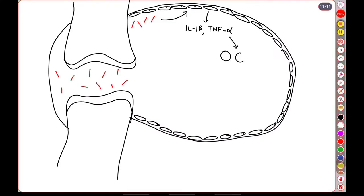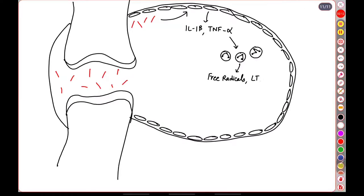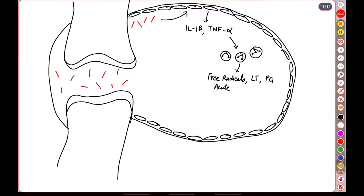Both these molecules result in the recruitment of multiple neutrophils which arrive at the joint via chemotaxis. These neutrophils will release free radicals, leukotrienes, as well as prostaglandins. All these will result in an acute inflammatory reaction and this is what presents to us as an acute flare or an acute gouty arthritis.